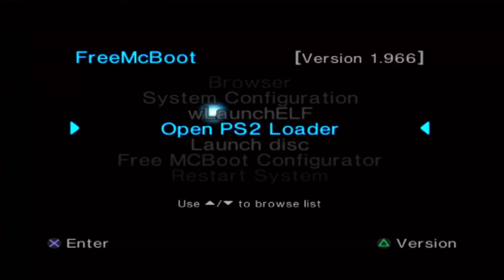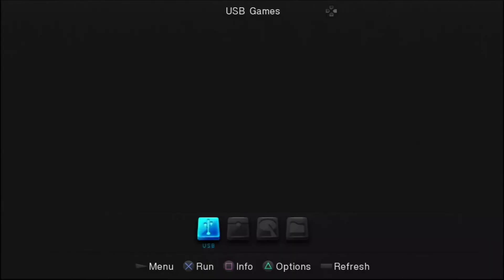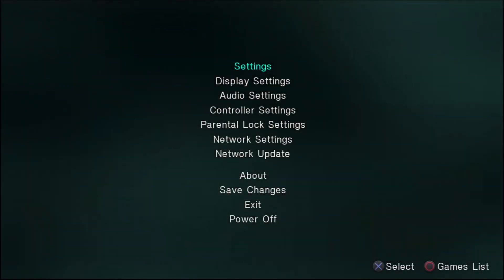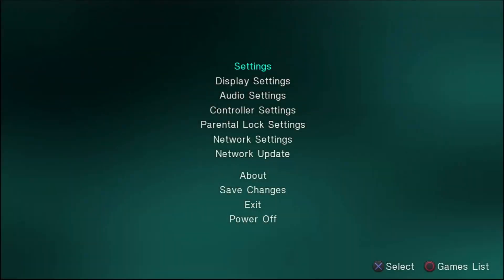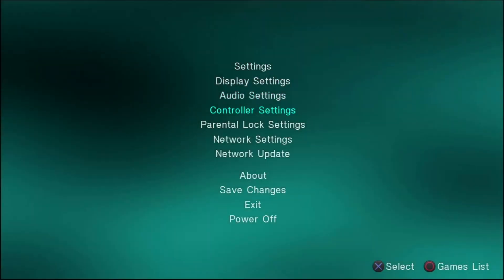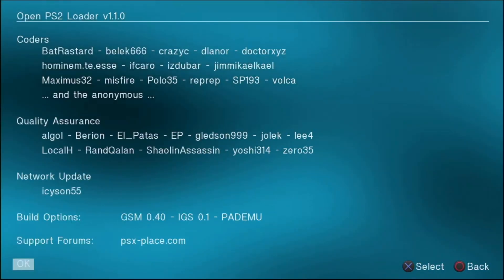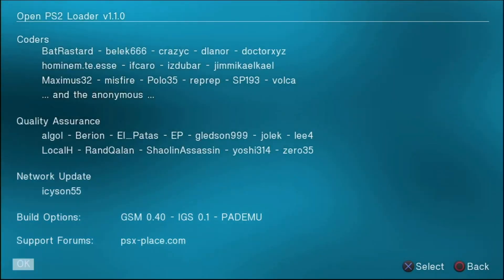And when we open Open PS2 Loader, we have the latest and greatest version. You can check in the about section. I really hope this helped you out, see you next time.